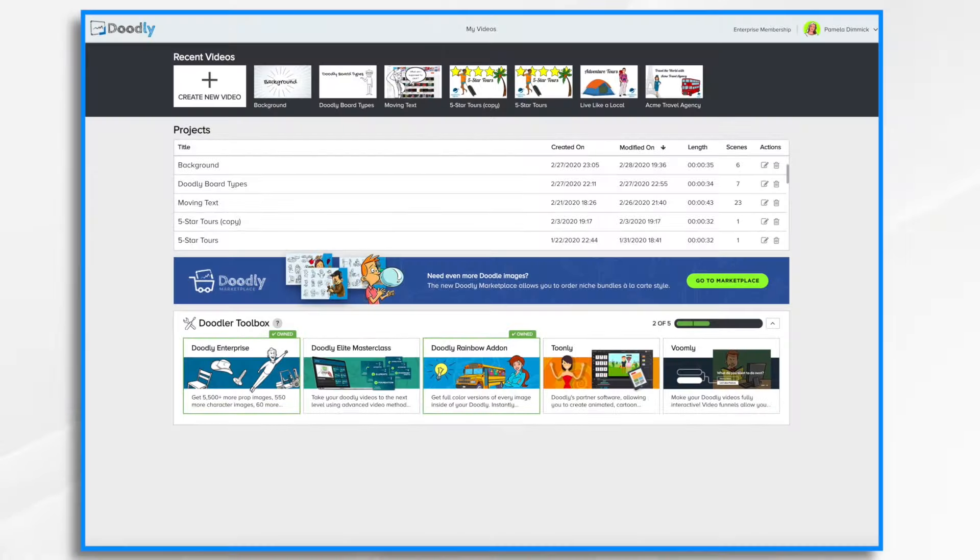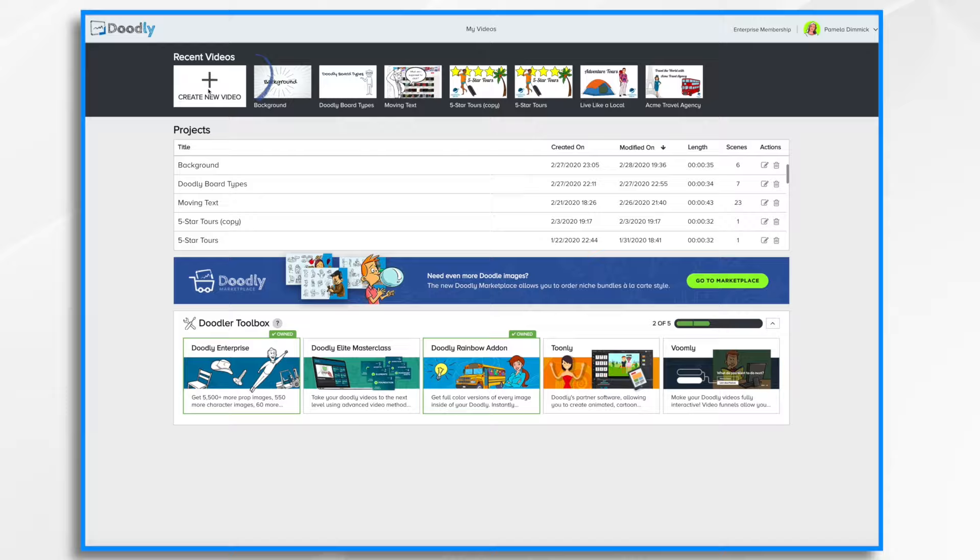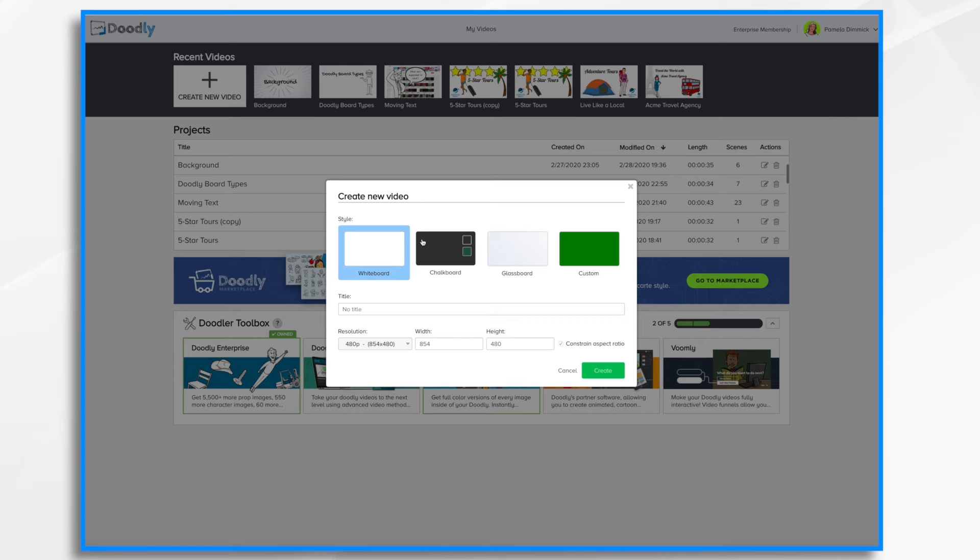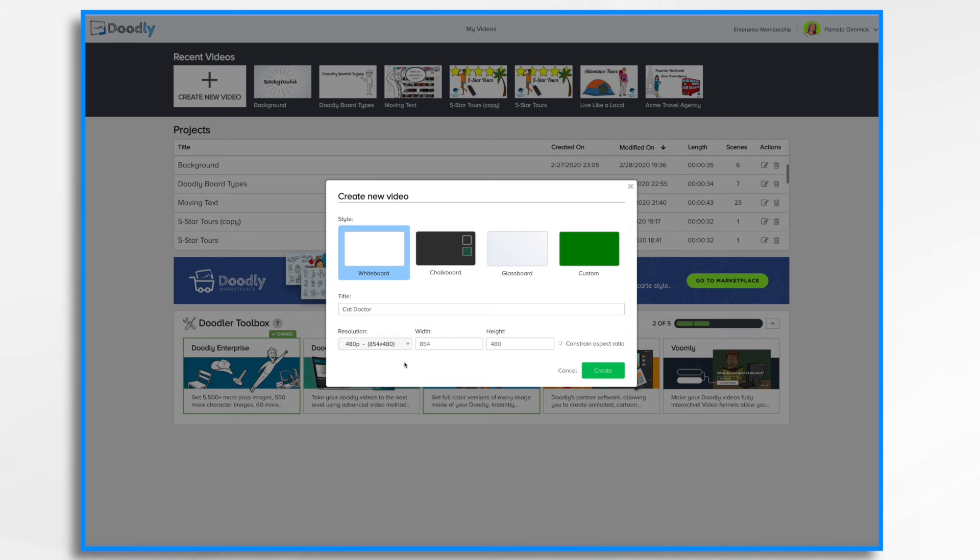In this tutorial video we're going to go over the basics of placing your assets into a brand new Doodly video. When you first open Doodly you have this my videos page. Click on create new video. Select a background style and give your video a title. At this point you can select your resolution if you'd like or you can do that when you're getting ready to export it. I'm going to go ahead and choose the one I want and click create.